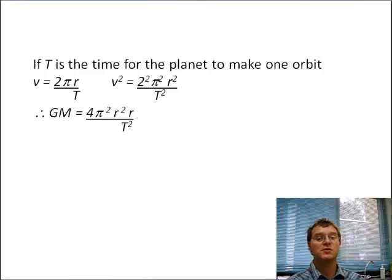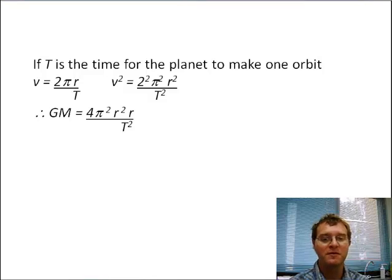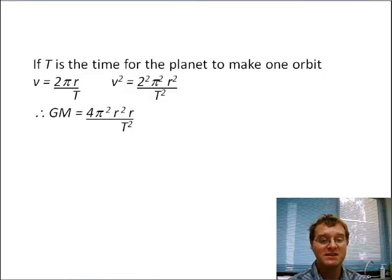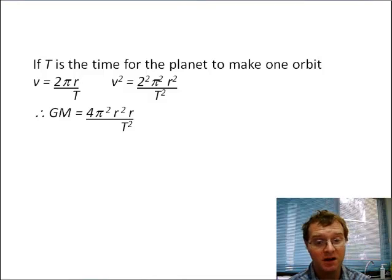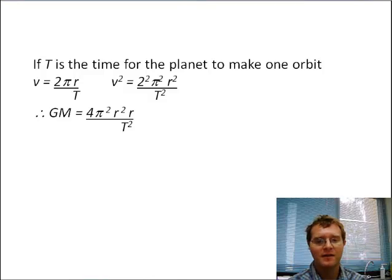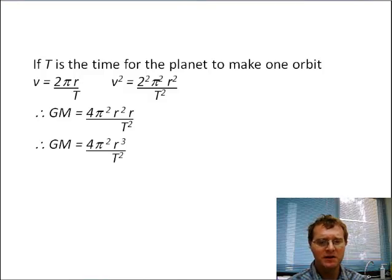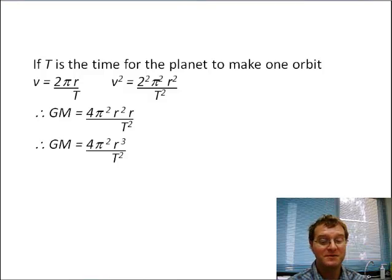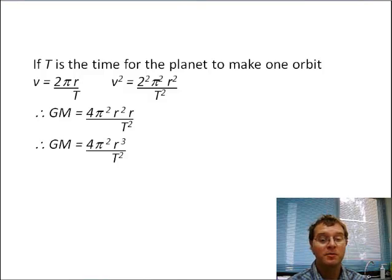If we use this information and place it into the formula we had before, we find that G×M equals 4π²r²×r divided by T². I've just multiplied r through on both sides. Working with this a little further, we get G×M equals 4π²r³ divided by the period squared.